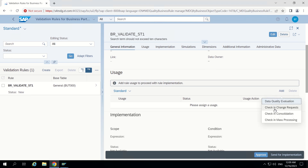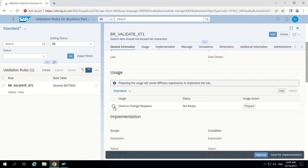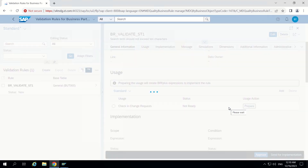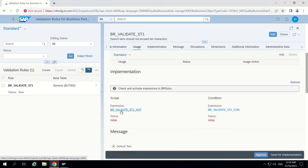I want to do this for MDG, so I select check-in change request and click on it. It will add this row. I select this and click on usage action 'Prepare.' It will take some time to prepare the usage. Now in the meantime, two expressions will get created: the first is the scope expression, and the second is the condition expression.